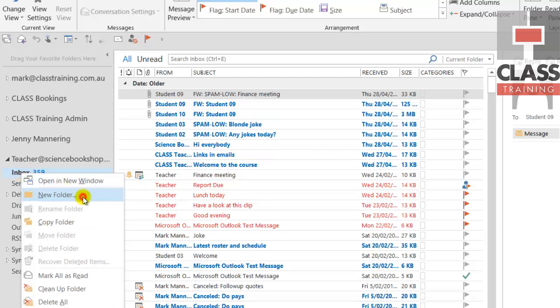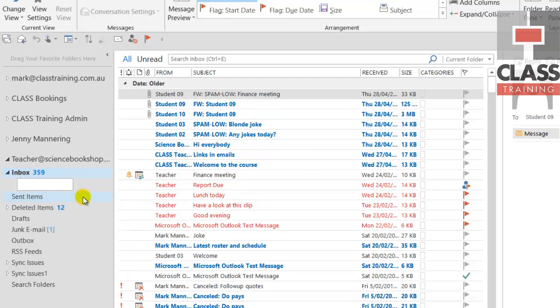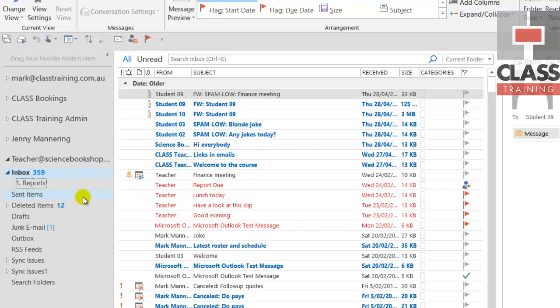Now as a suggestion, when you type in your name for the particular folder, I'll just go Reports for example. Not a bad idea to put a number at the start, one full stop and then a space Reports, or you could use A, B, C. I'm going to use one, two, and three.